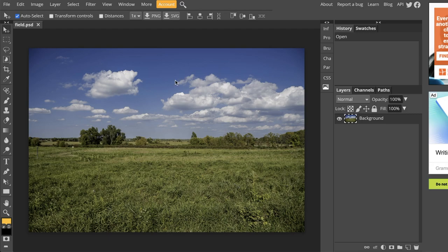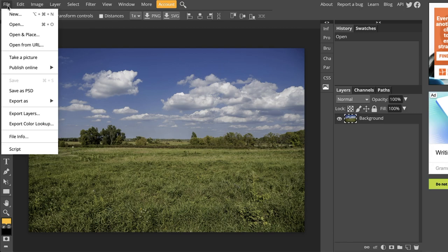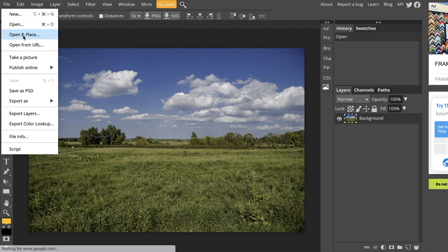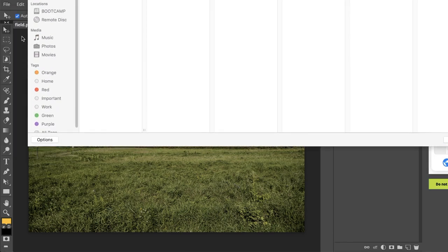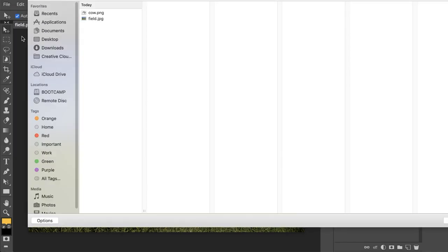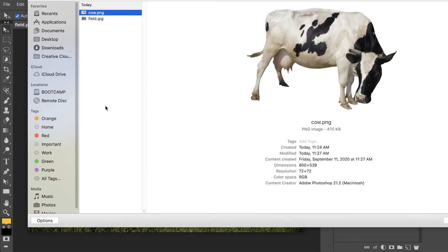After we've opened this, we are going to add the cow file into it. To do that, I'm going to go to File, Open and Place. And then again, just locate that file, which should be called cow.png. I want you to take note of something. Anytime a file is a PNG, it has the ability to have a transparent background. Not all PNGs have transparent backgrounds. In this case, this one does.